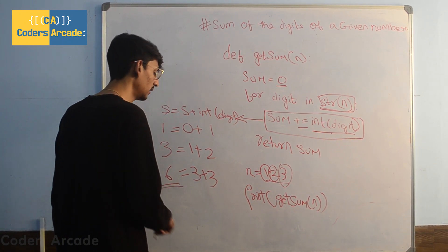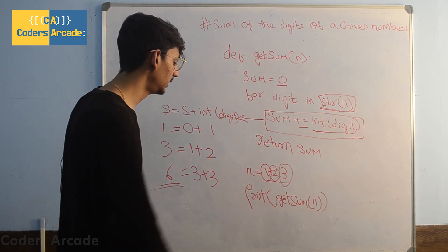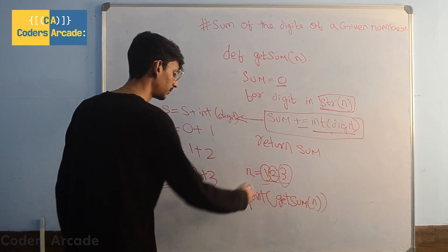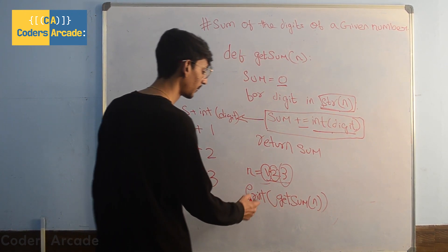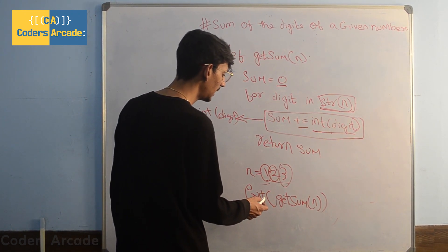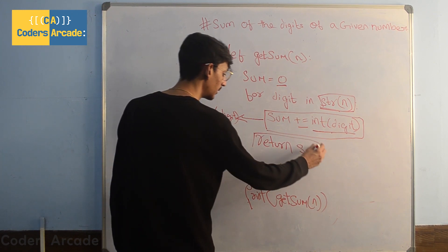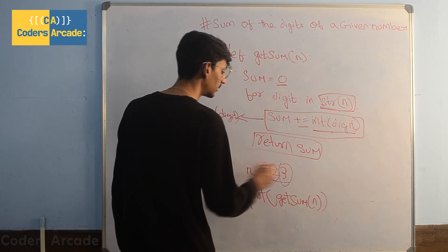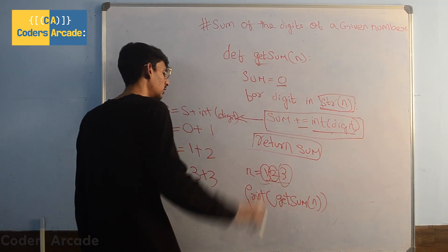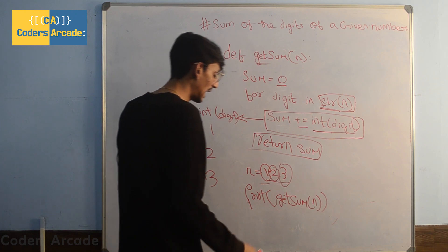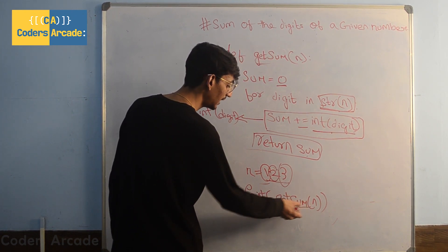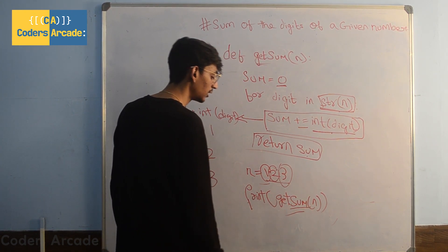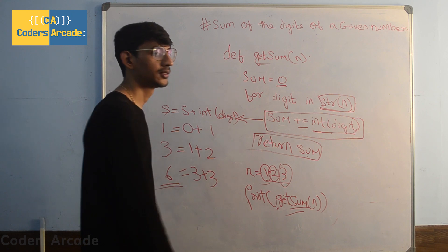Coming out it will return sum as the value of this function and when we call this function inside this print function it will directly give us the sum which we want.